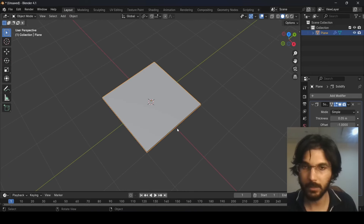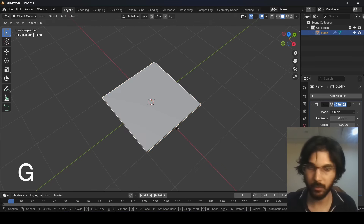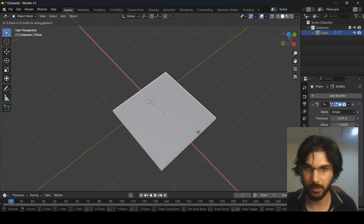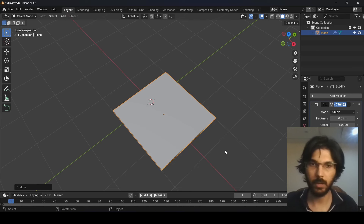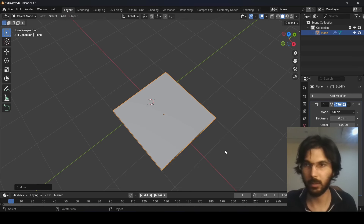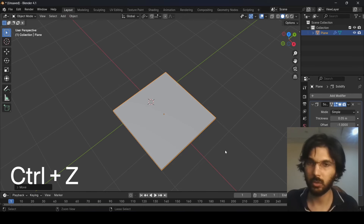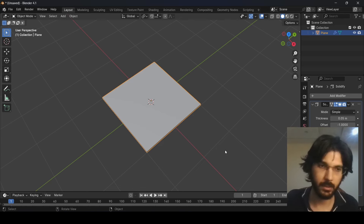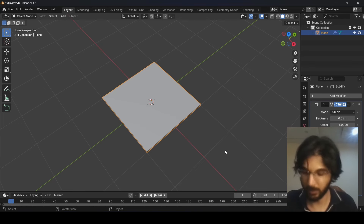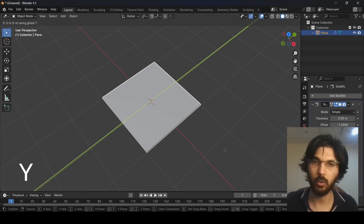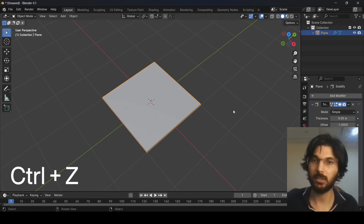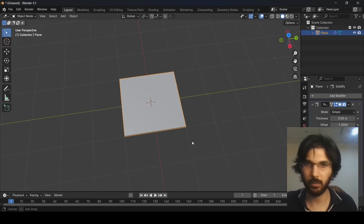You can also move objects along other axes: press G then X to move along the X-axis, or G then Y to move along the Y-axis. If you make a mistake, press Ctrl+Z to undo and get back to the original position. These are the basic movement controls for objects in Blender.